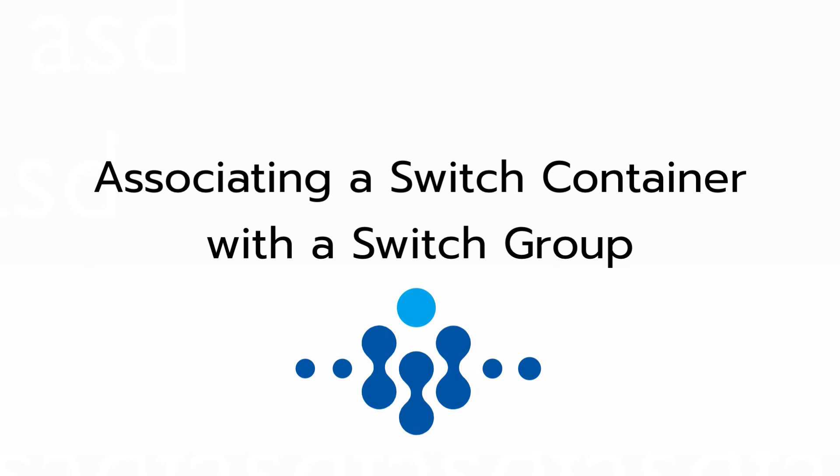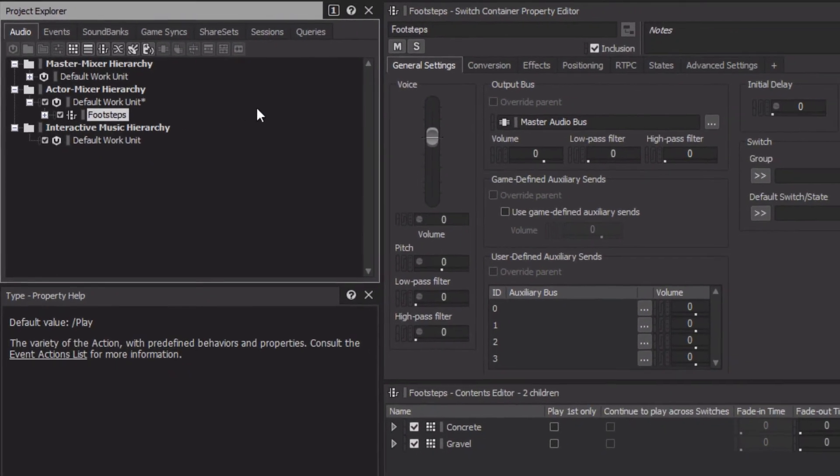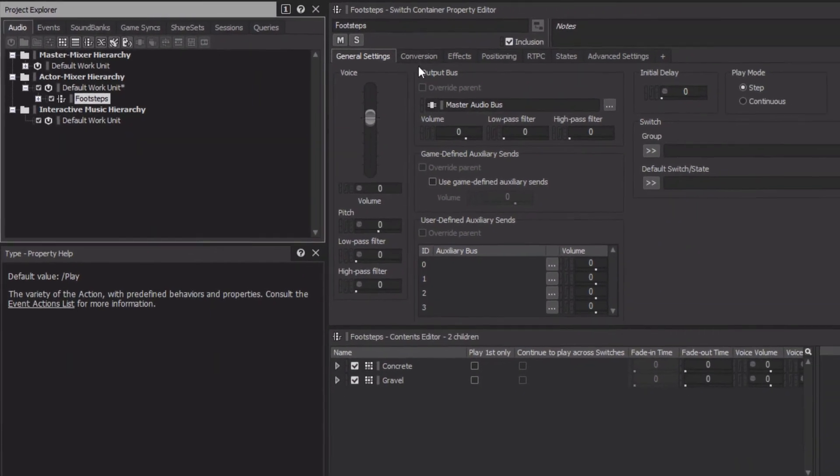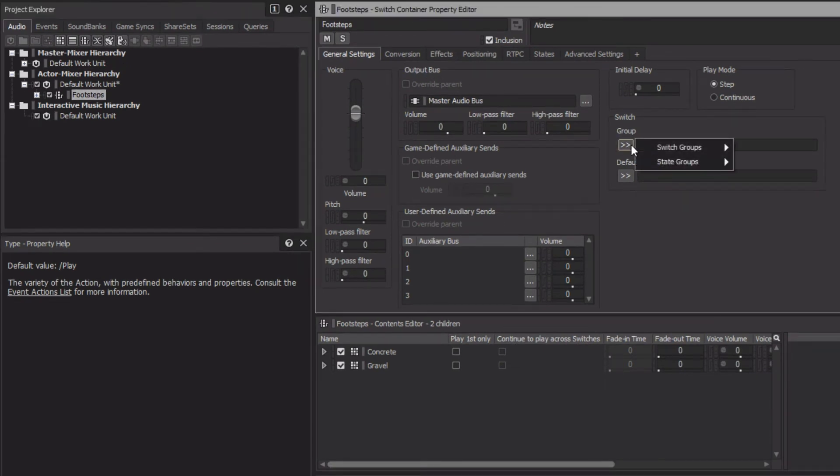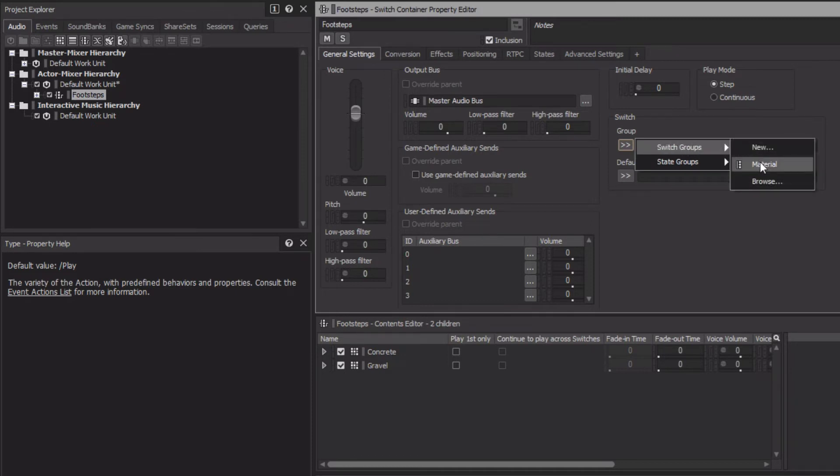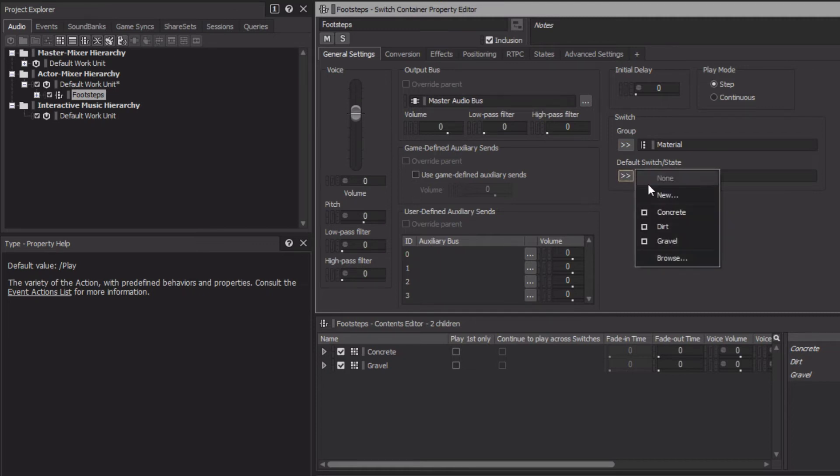You need to now associate the Footsteps switchcontainer with the switchgroup you created earlier. With the Footsteps switchcontainer selected, look in the Property Editor under the General Settings tab, and you'll see a switchgroup selection button. Click it, choose Switch Groups, and select the material switchgroup you created earlier. Just below, you can also set a default value for the switch so in the event the game does not communicate the surface that the player is on, Wwise will know which switch should be assumed. In this case, we'll choose Concrete.